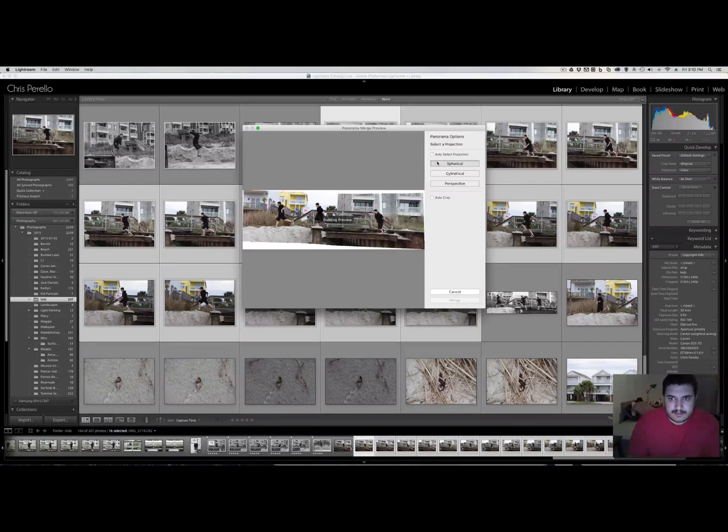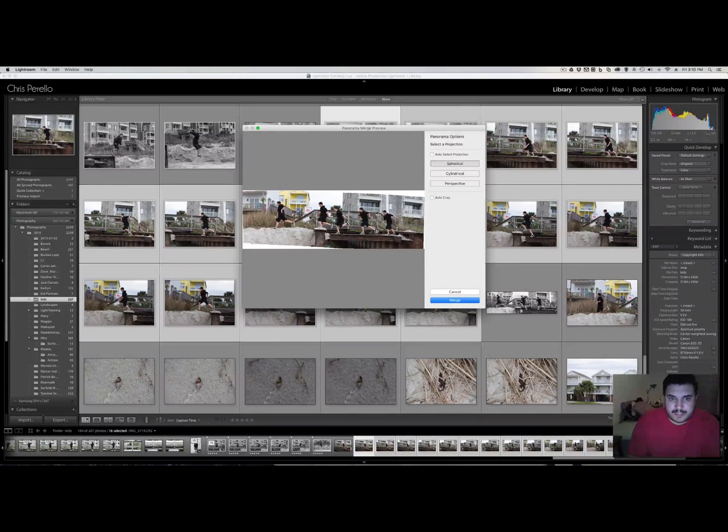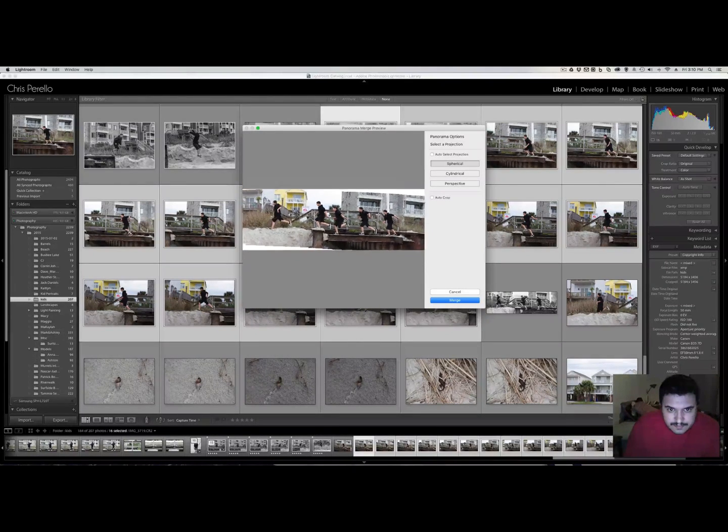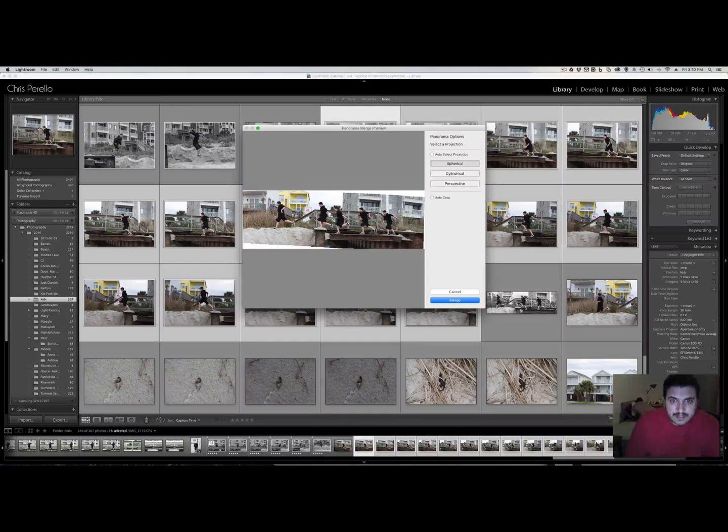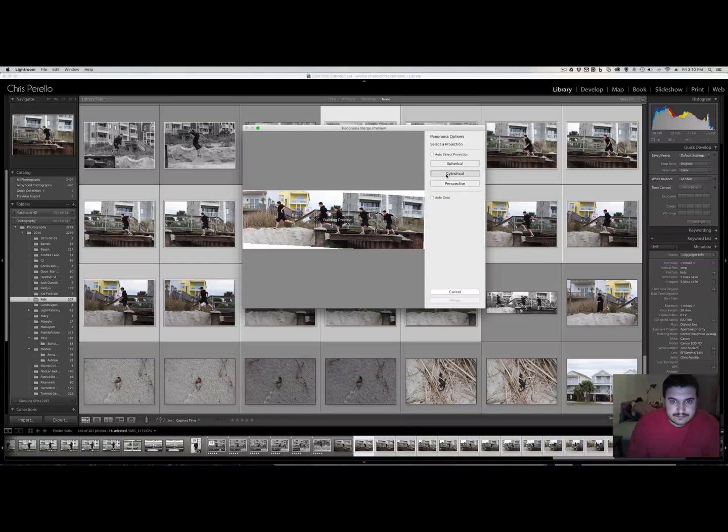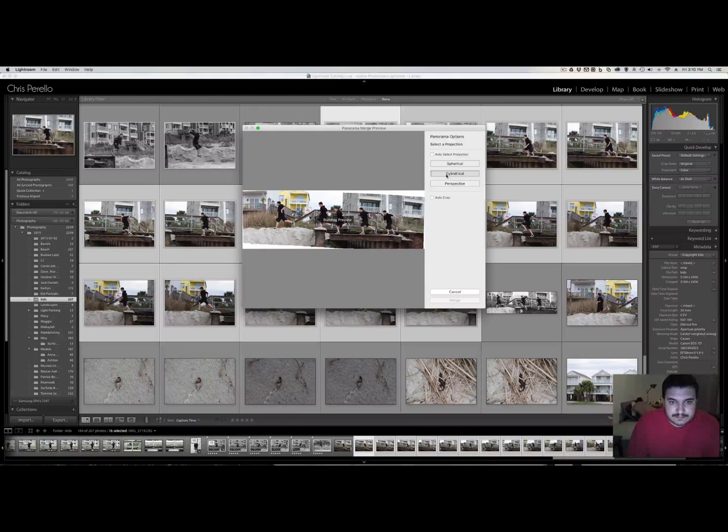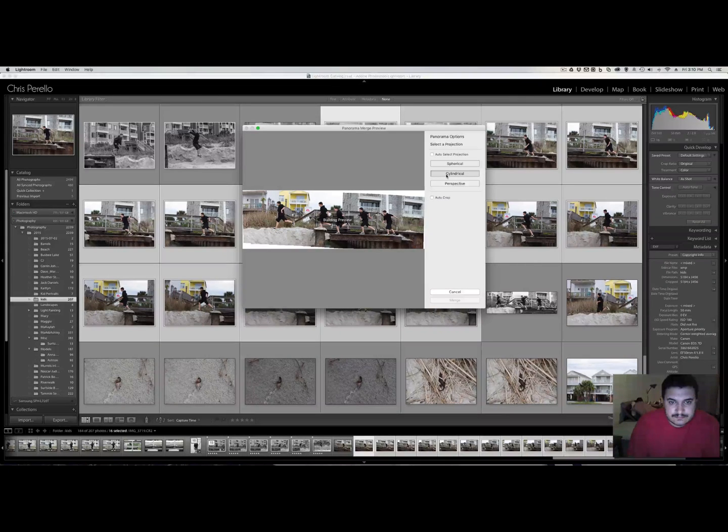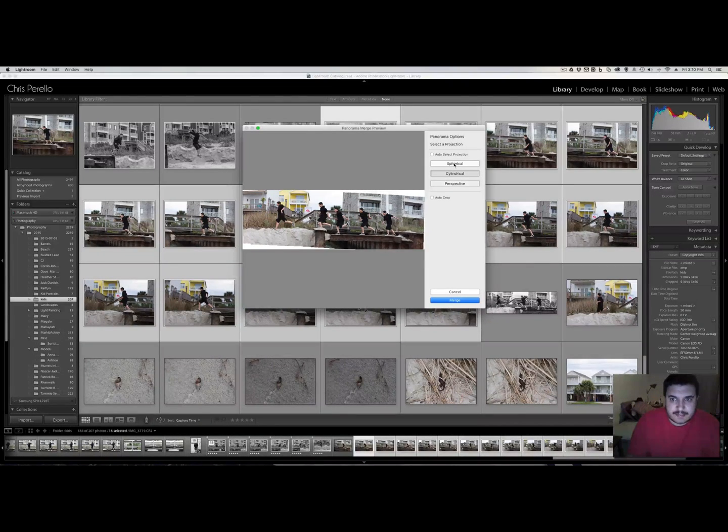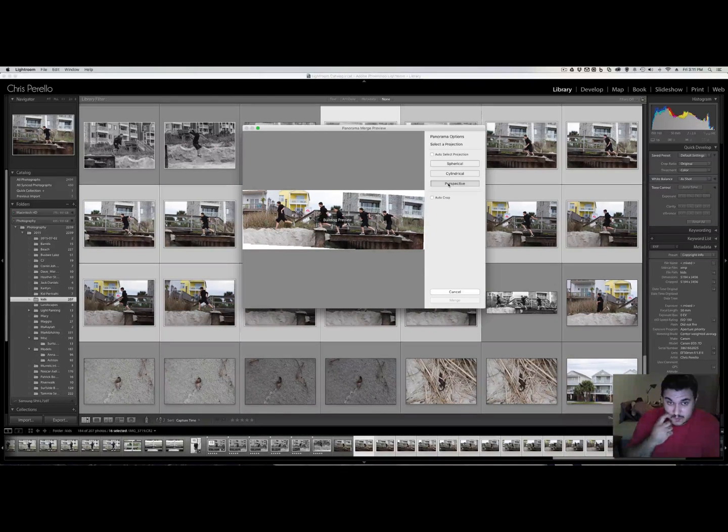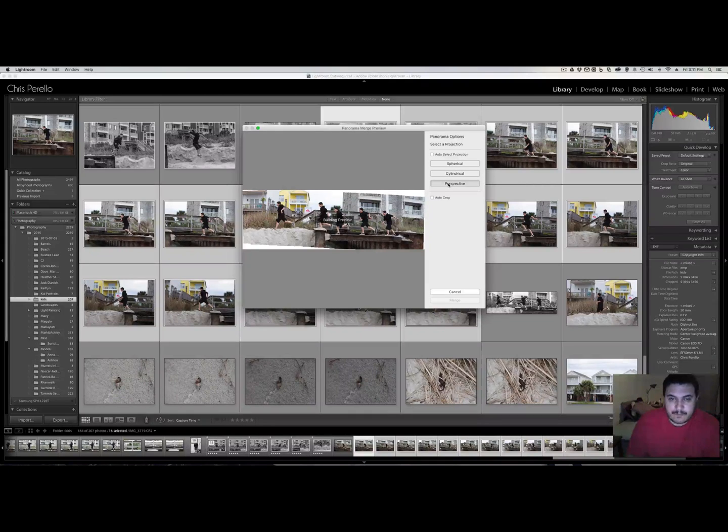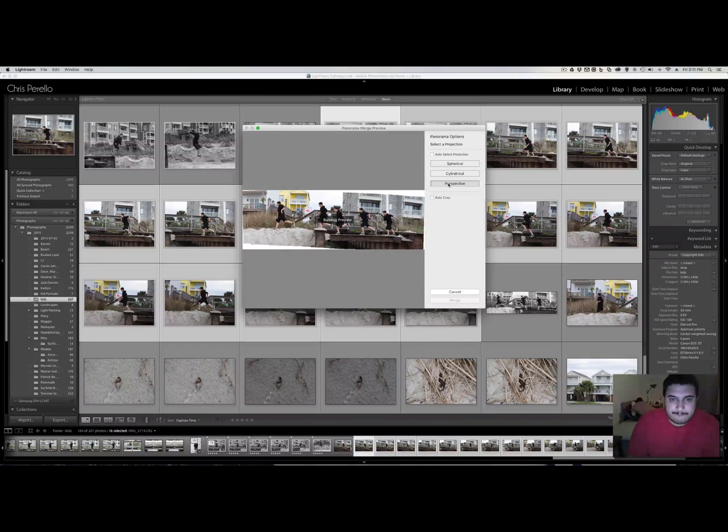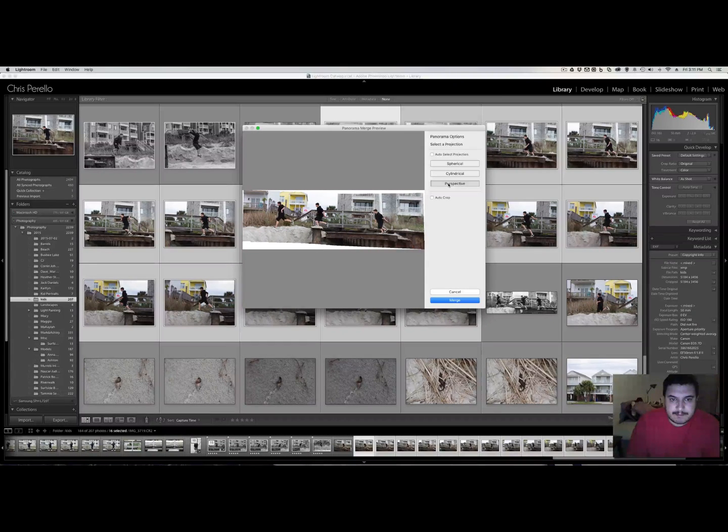See what happens if I pick spherical. It brings in a lot more. And cylindrical. Let's see what that does. So cylindrical pretty much did the same thing. So perspective only gave me three, but I'm thinking I'm going to go with the spherical. Let me just double check here. Yeah. Yeah, let's go with the spherical.